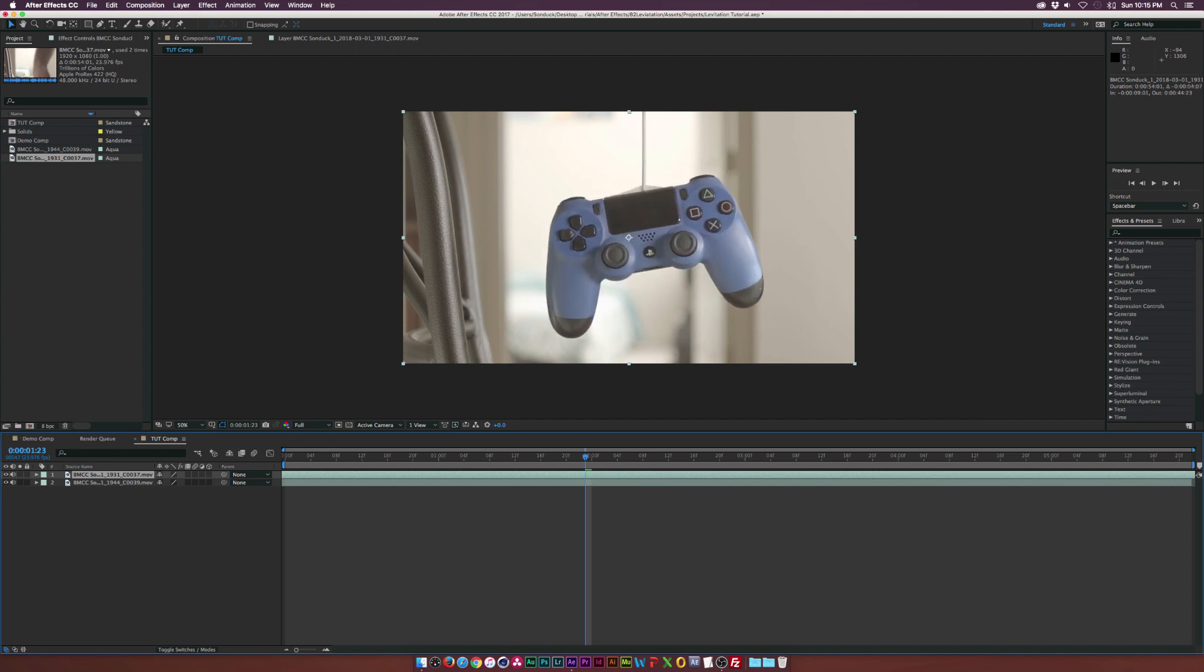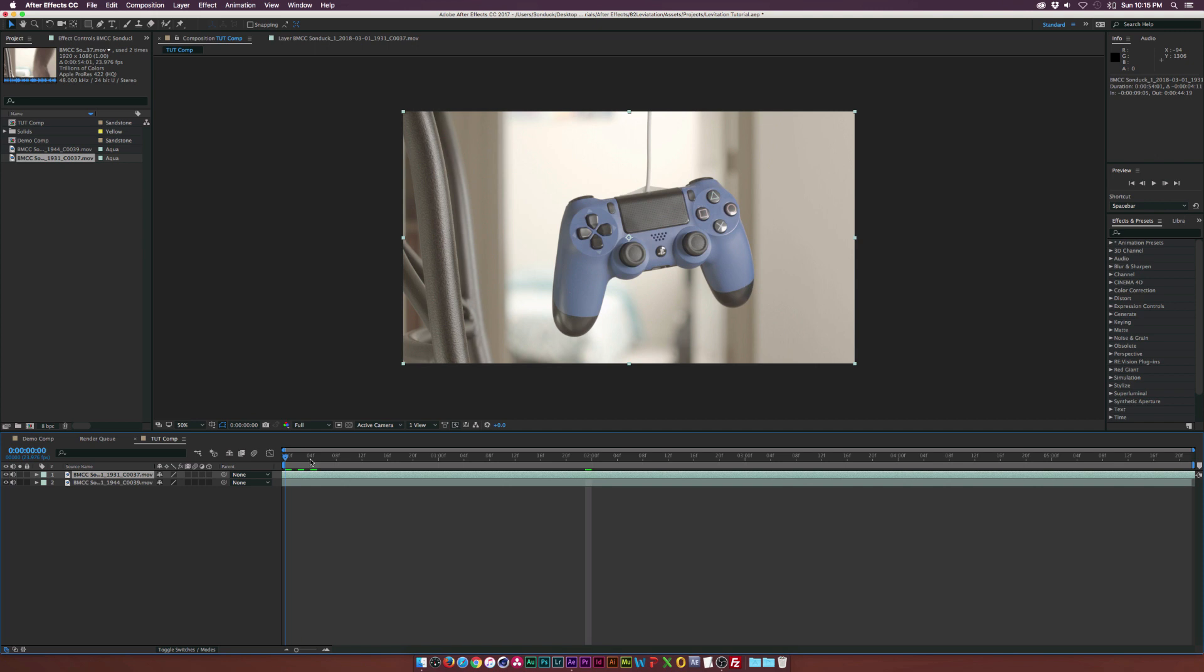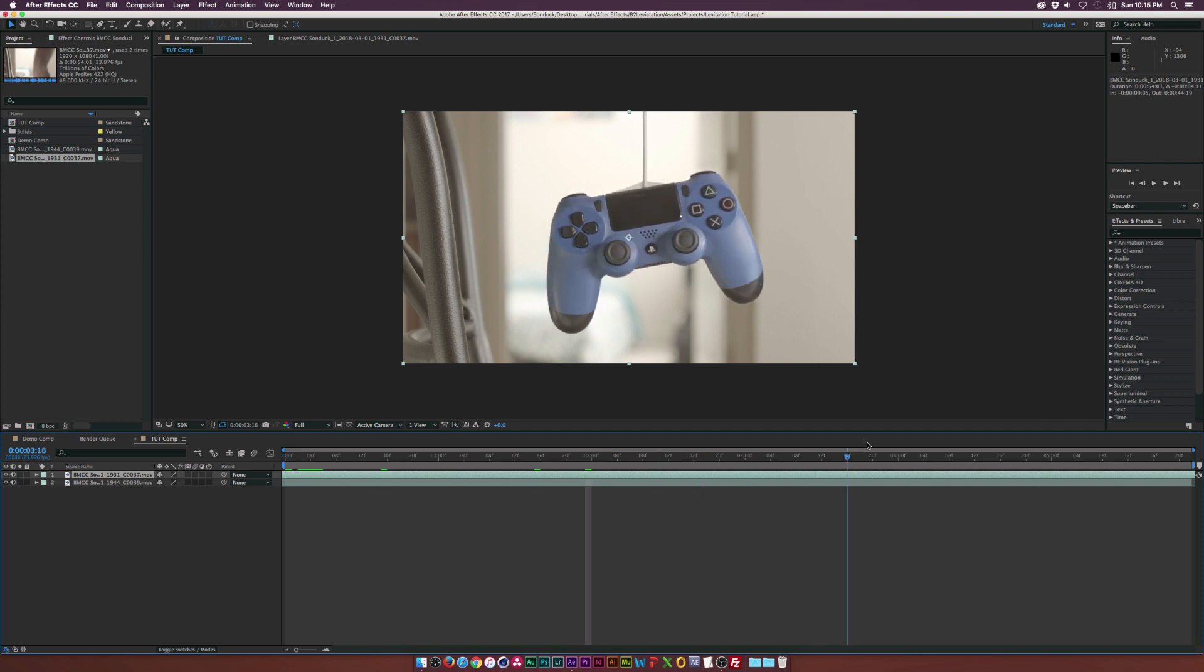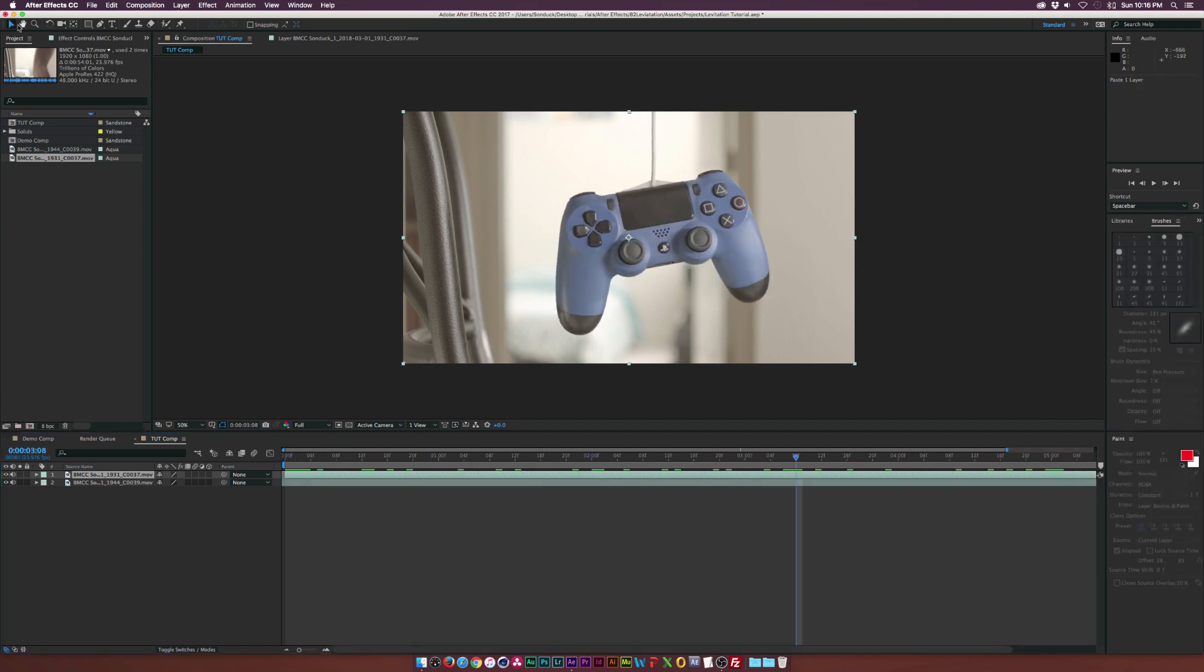So maybe like right here should be fine. So we can scrub through our entire clip here, which is about five seconds. And that could be okay right there.